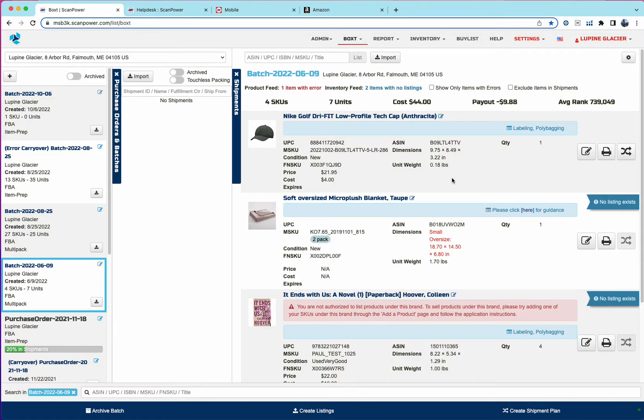So this is the OA flow where you receive part of the shipment from the supplier. You want to go ahead and list it and then later you receive the rest of it.